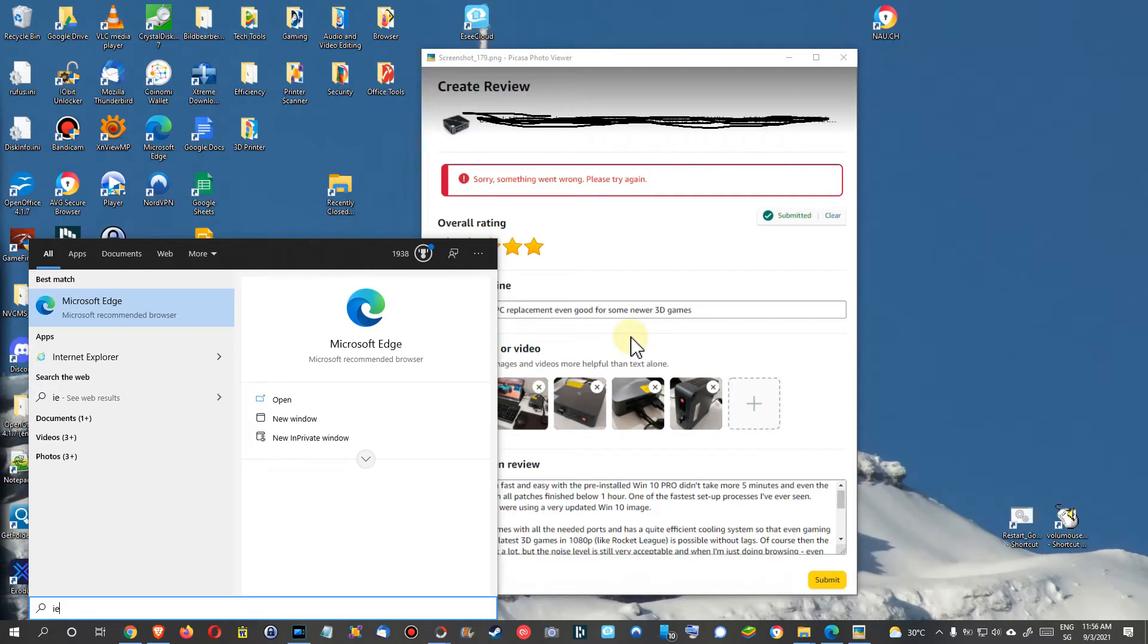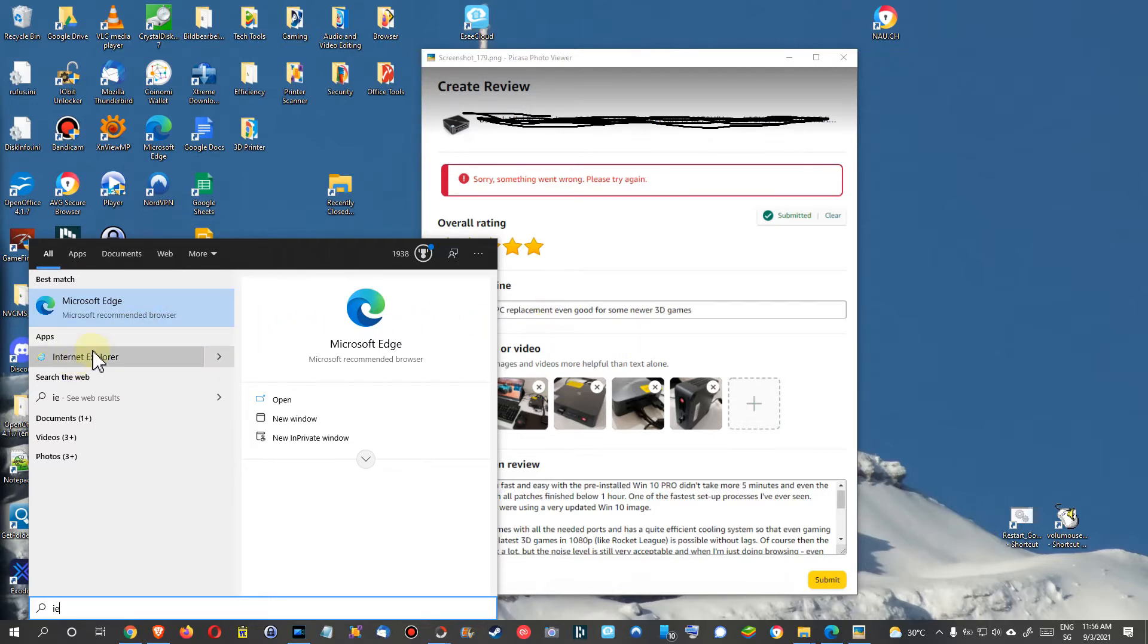And we type IE and then it shows up the Microsoft Edge. I mean, we have as an alternate the old Internet Explorer still available, but here that's the thing which I recommend to go, that's the best supported browser at the moment I would say regarding compatibility.